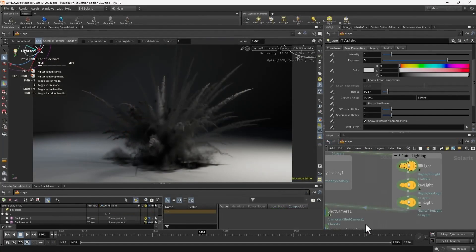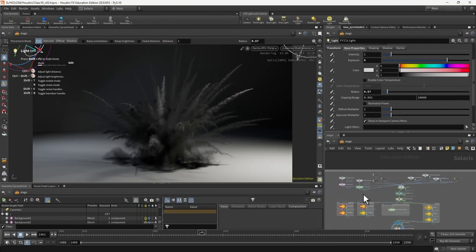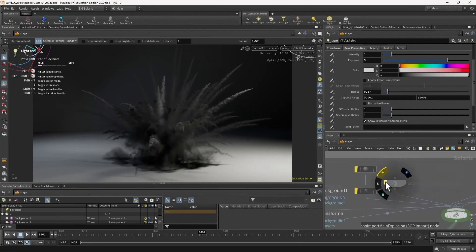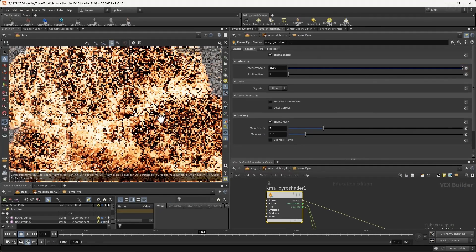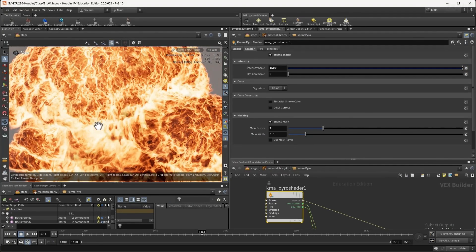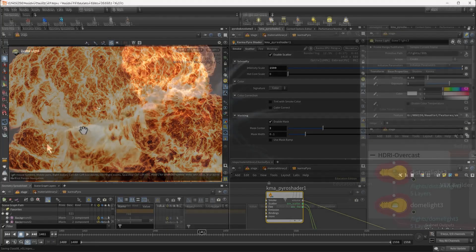Class 7 we'll take a look at setup and rendering of the pyro simulation in Solaris using Karma XPU. Class 8 we're going to take a look at setup of our Karma pyro materials to create a beautiful bright high contrast red fire and dark smoke.